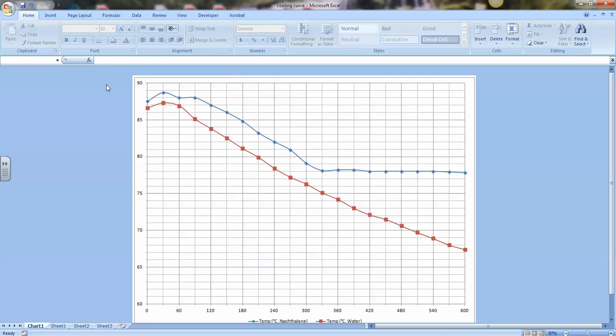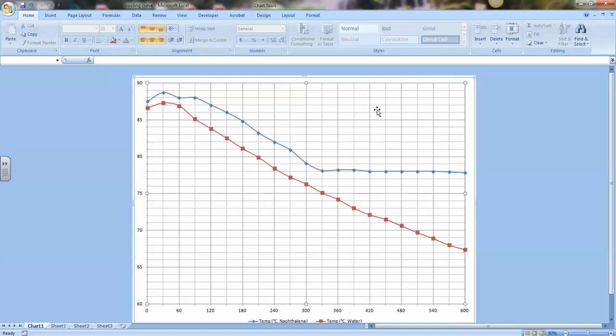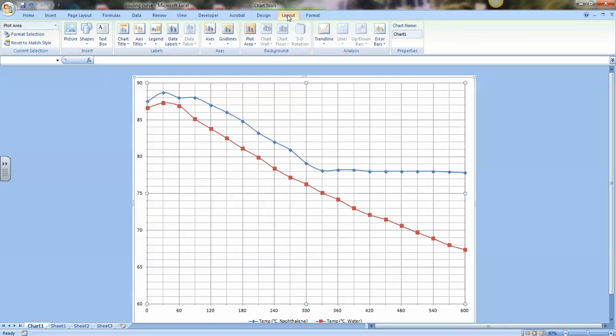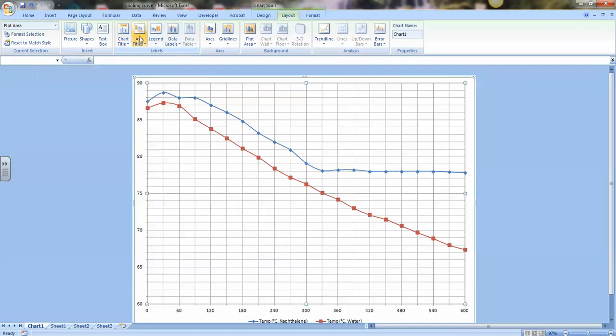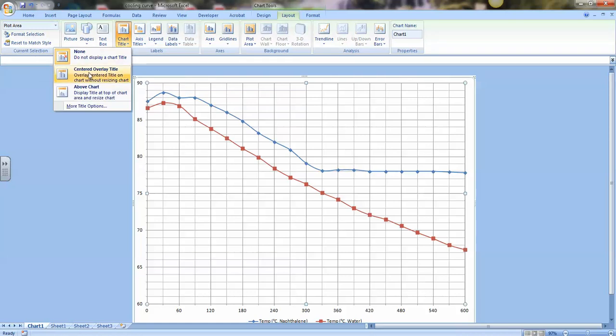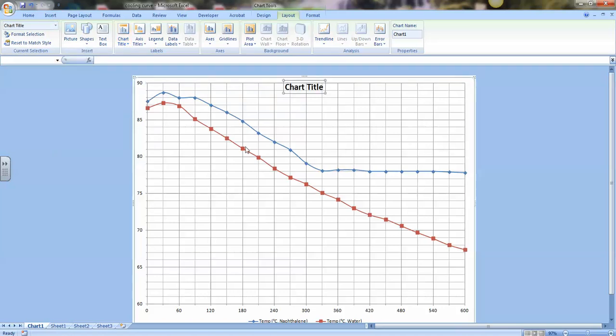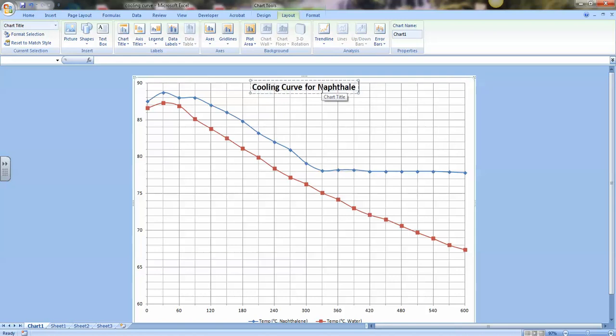Now let's put in the titles of our graph. Notice, again, if I click somewhere outside the graph, at the top of the screen, I've lost a lot of the options to adjust the graph. So click on the graph somewhere. At the top, you now see chart tools. Let's go to the layout options for the chart tools. And notice we have options here to put in a title for the chart and axis titles. Let's do that. Chart title. I'm going to choose the center overlay. You can also choose above the chart if you want. So center overlay. And now I'll double-click inside that title, and I'll change this to something like this: Cooling Curve for Naphthalene and Water. That looks pretty good.